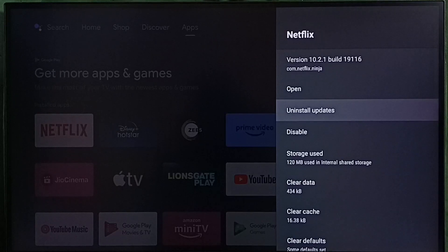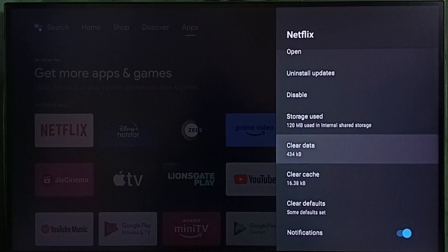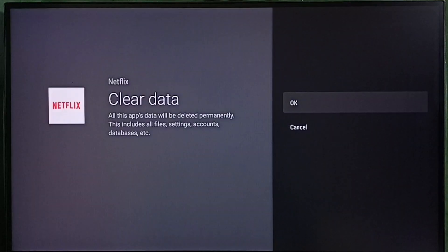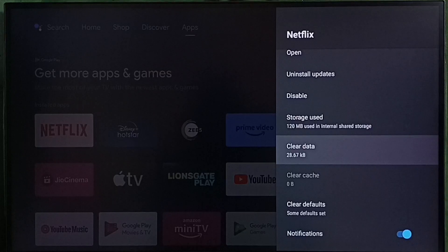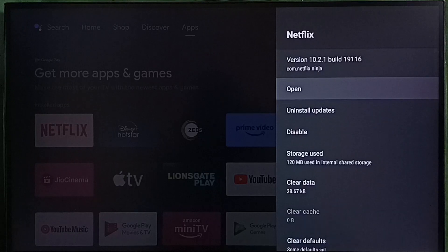Method 4: Select clear data, then select OK. Clear the data of the app, then open and test. That is method 4.